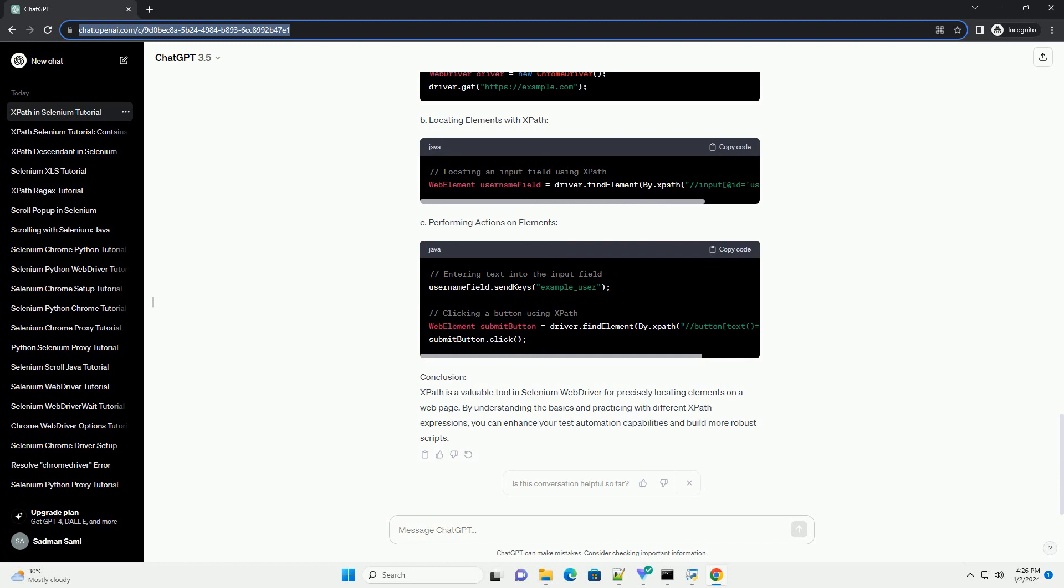A. Using Attributes. XPath allows you to locate elements based on attributes such as ID, class, name, etc. Example.